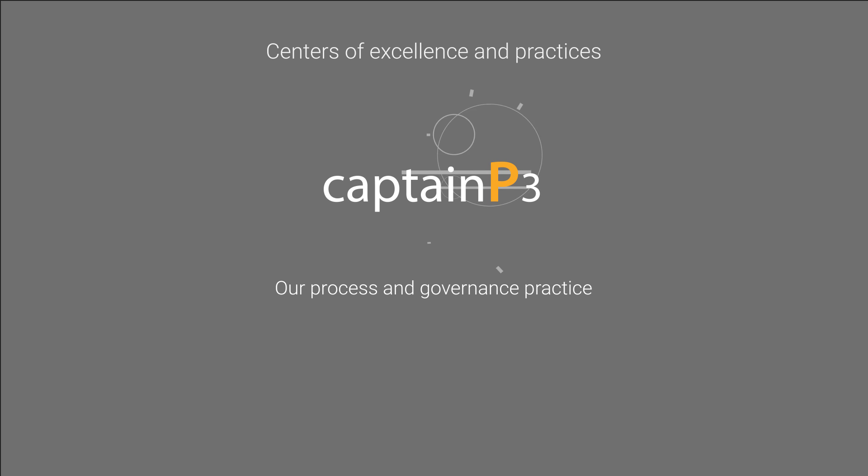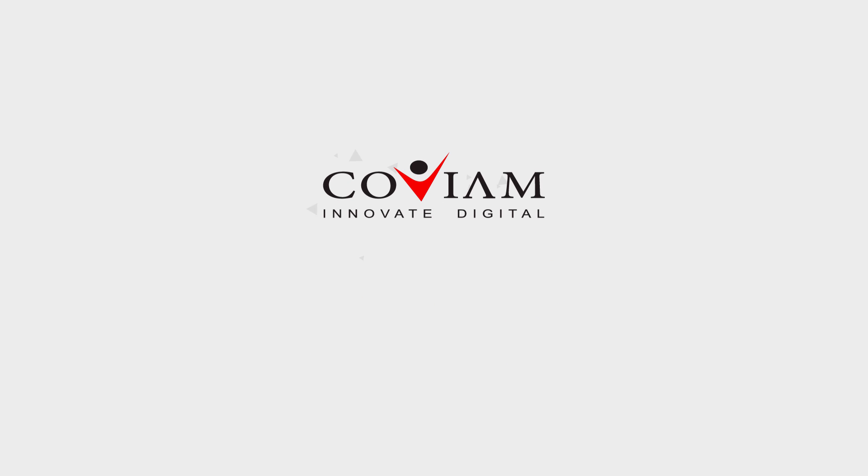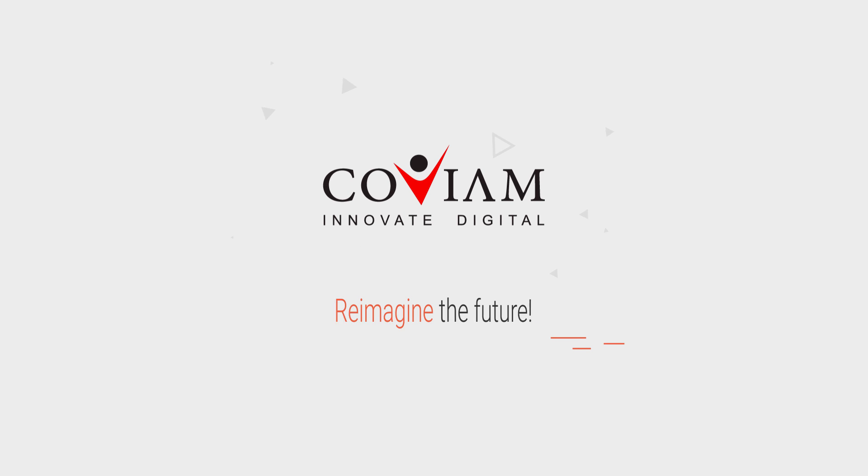Captain P3, our process and governance practice. We change the world through our ideas. Come to Covium and reimagine the future.